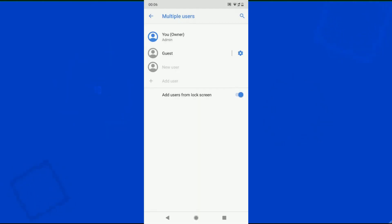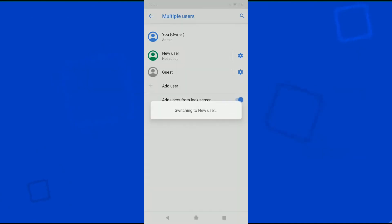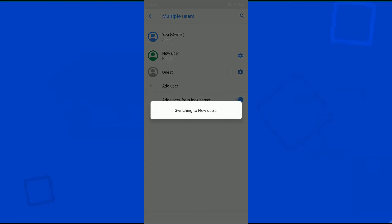A new window pops up asking whether you want to set up the new user now. You could just tap on set up now, which will switch to the new user profile, where you can set up Google account, lock screen credentials, and other details for the new profile that we have just created.